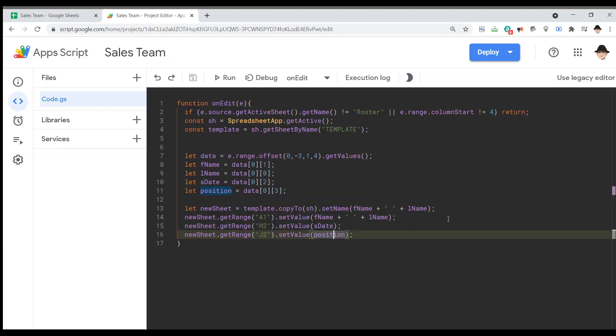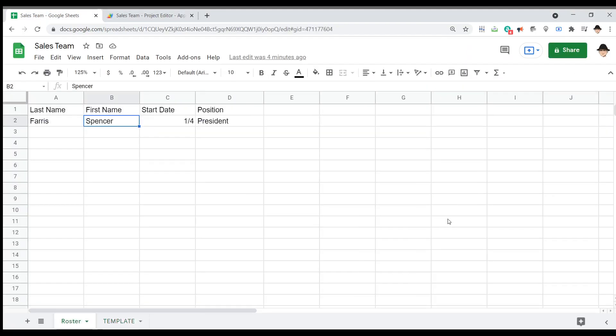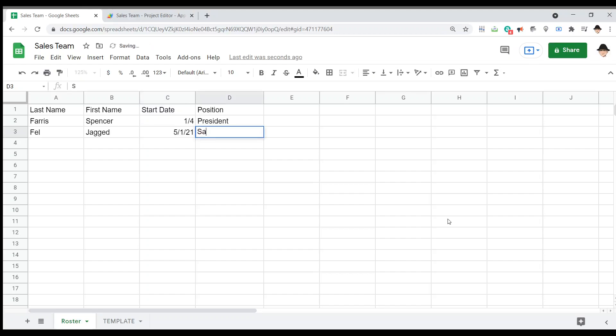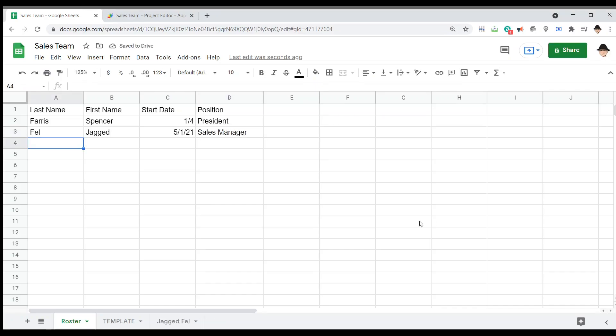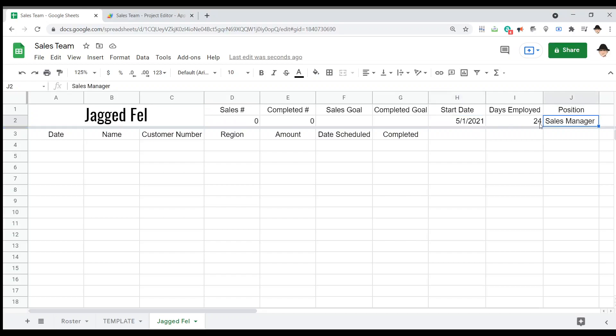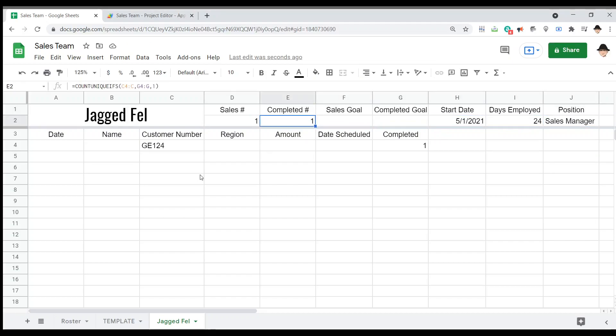Let's go ahead and give that a try. Going to use a different name here. 5121, sales manager. Let's hit enter and see if everything works. So it was really quick but it created the copy, named it, and let's check everything's right. So we have the name here, the start date here and the position here. Perfect. And the days employed is working and if we go typing through GE124, we start getting sales, if we mark that one we get the completed working as well. So all the formulas are working and it did fill out all the information as we needed.